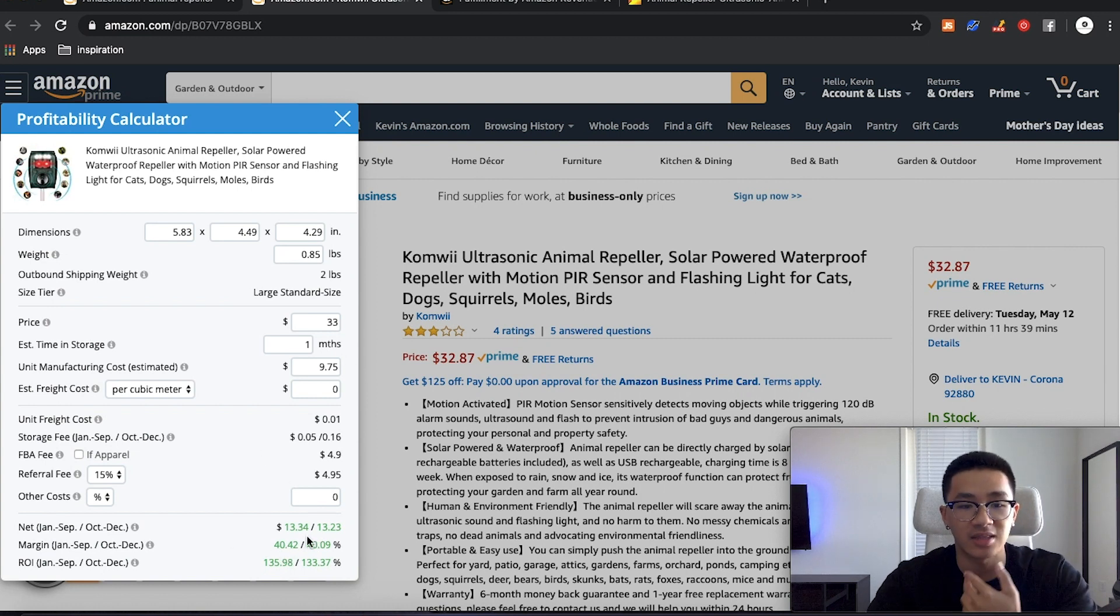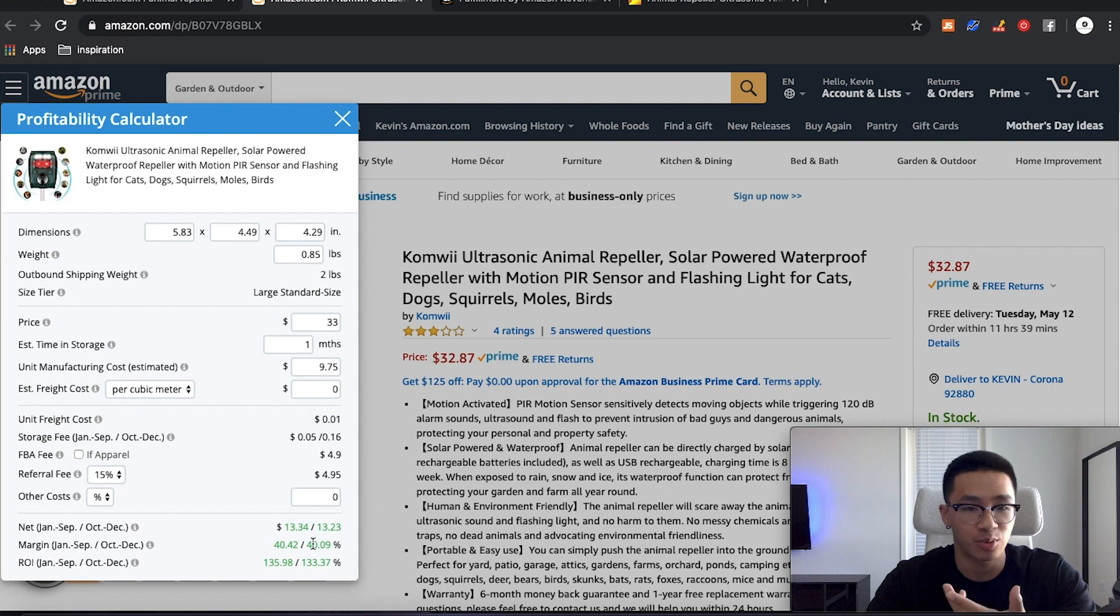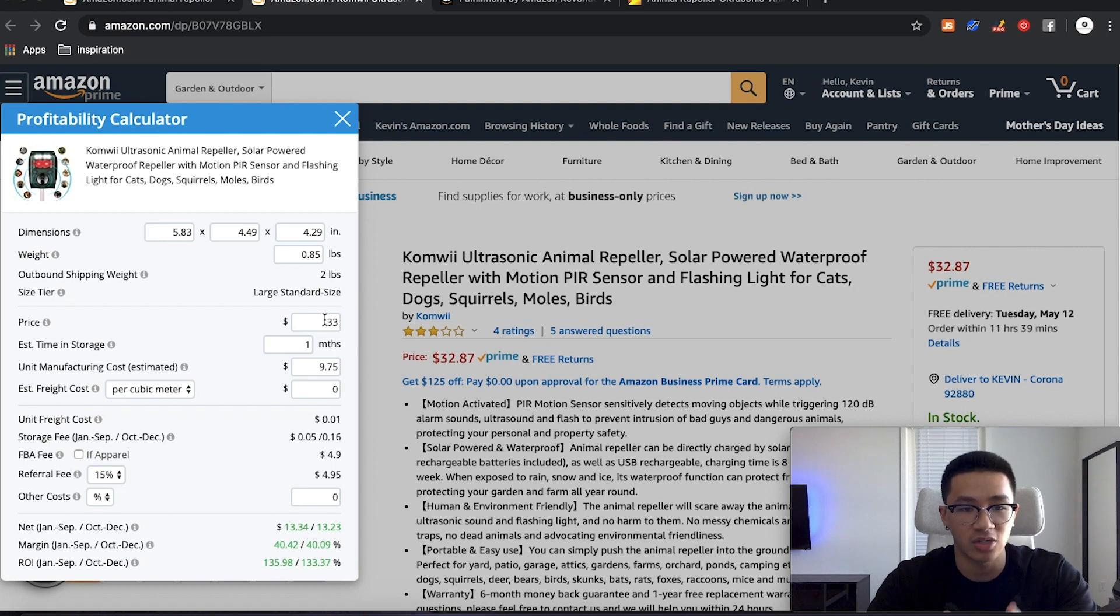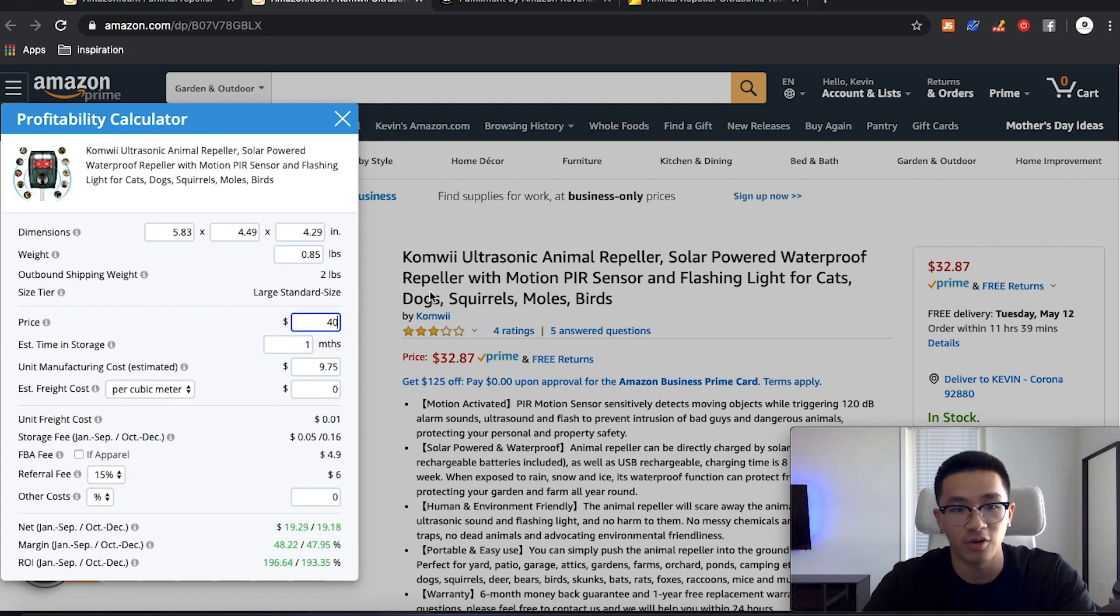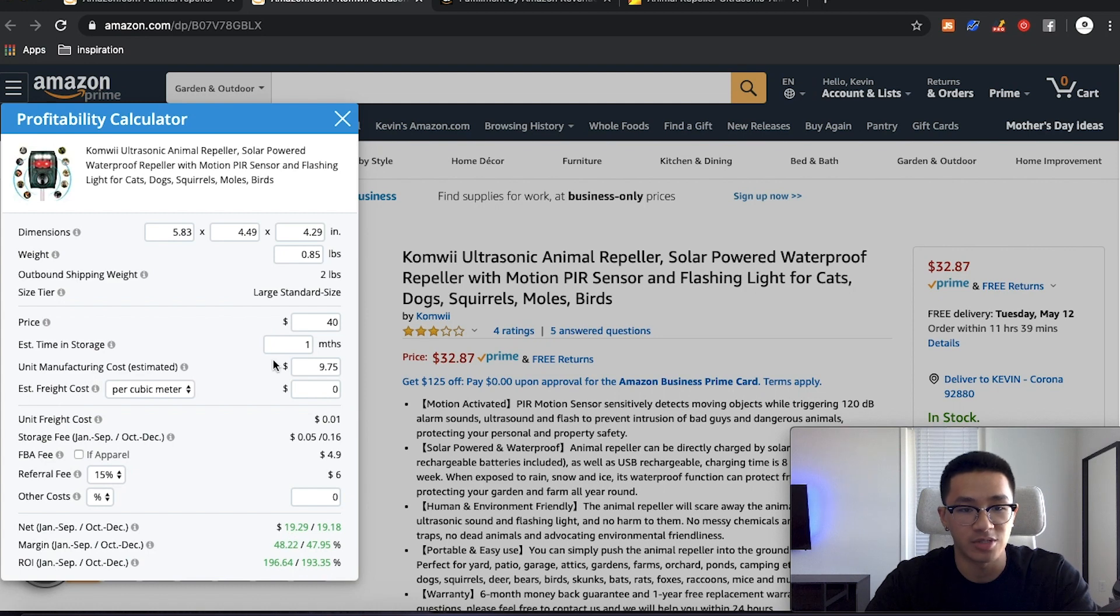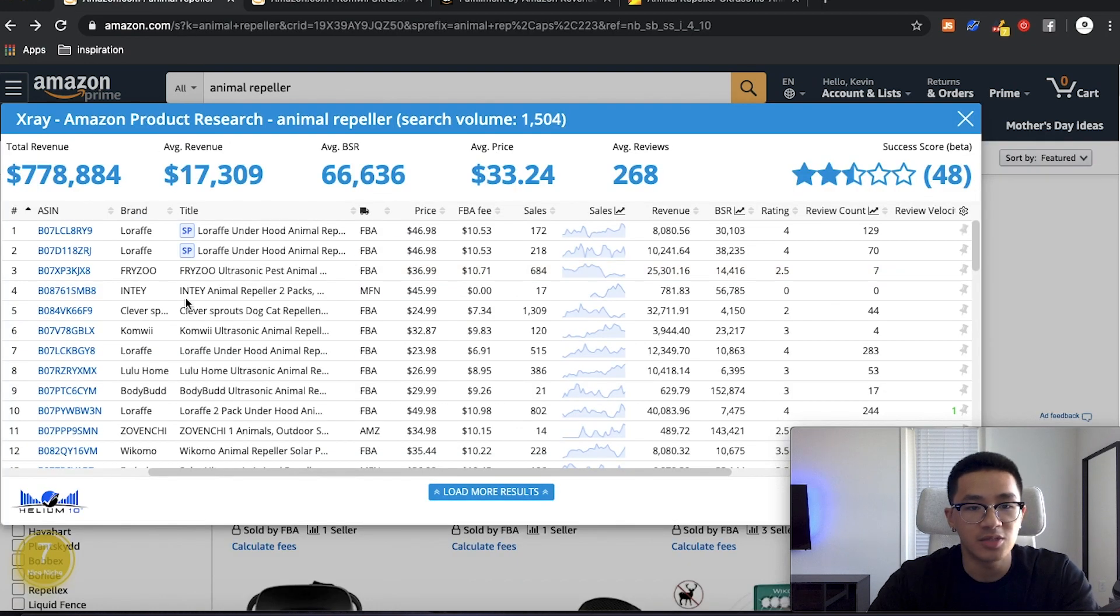And this is not even at the highest price yet. The highest price I saw was like about $40. So if we put it at $40, you have a 48% profit margin. Let's see what kind of the lowest price is.